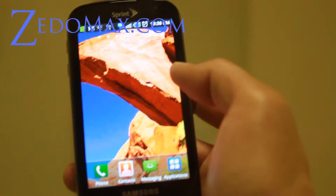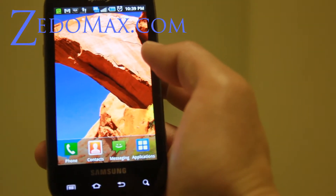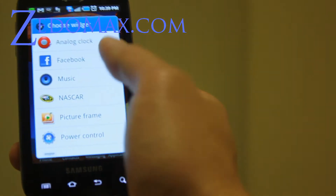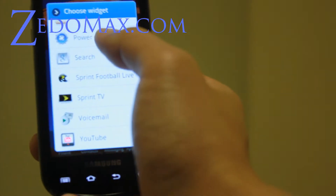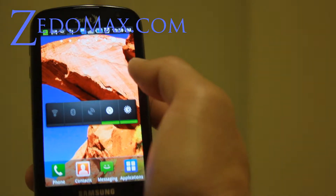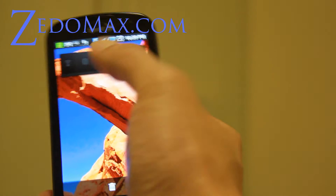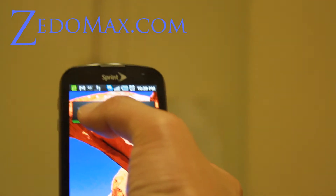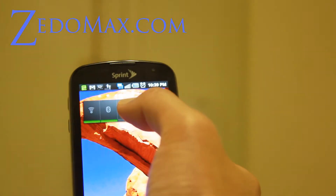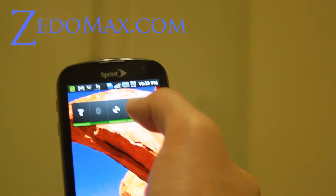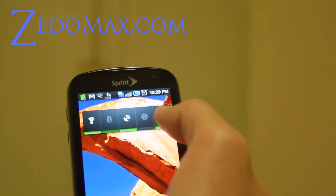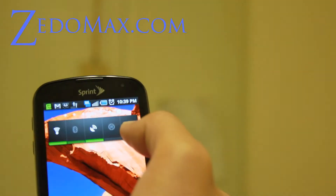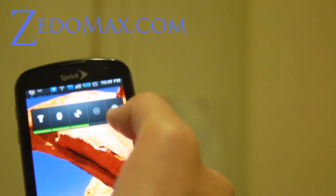We can go to the last screen on the right. One widget I highly recommend is the power control widget, which you can move to the top. You can turn on WiFi, Bluetooth, GPS, and sync for your Gmail, Twitter, and other stuff.